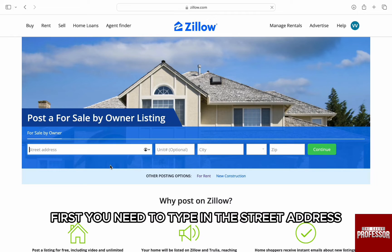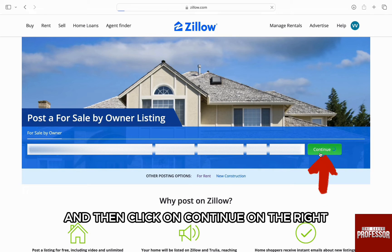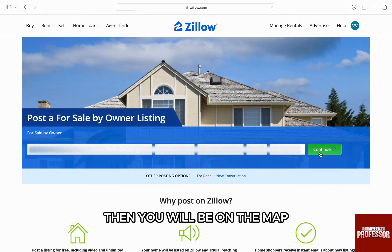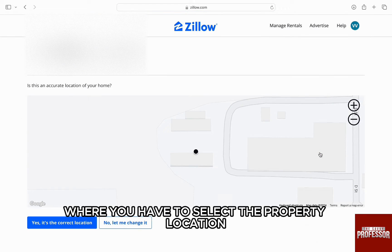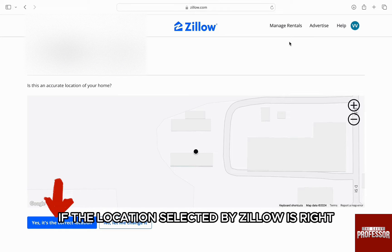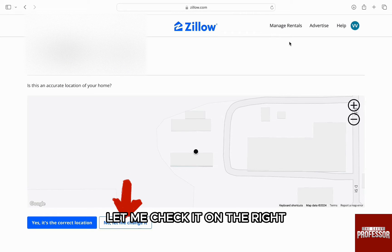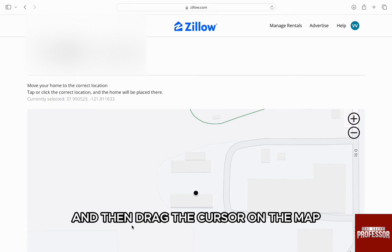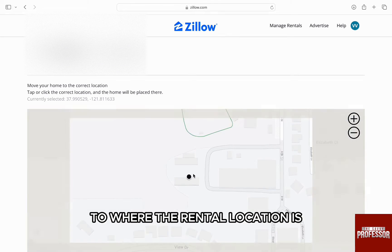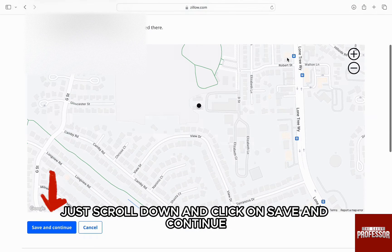Here first, you need to type in the street address, city, state, and zip code, and then click on continue on the right. Then you will be on the map where you have to select the property location. You can click on yes, it's the correct location if the location selected by Zillow is right and accurate. However, if it's not, then click on no let me check it on the right, and then drag the cursor on the map to where the property location is. Once you are done, scroll down and click on save and continue.